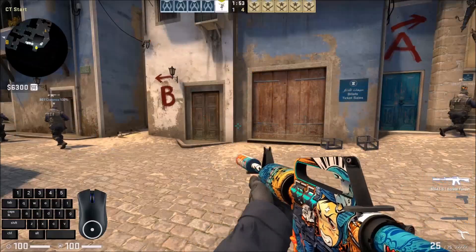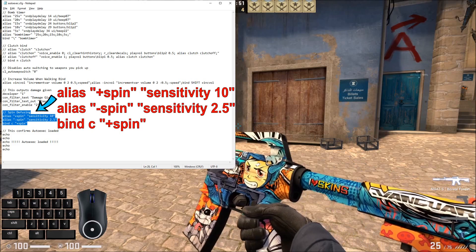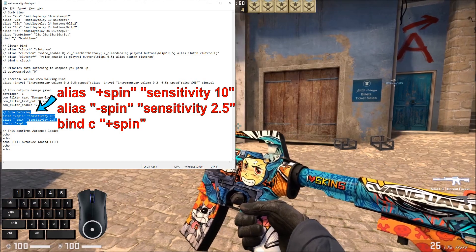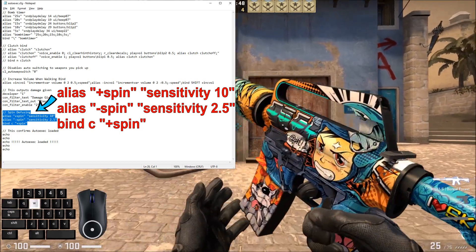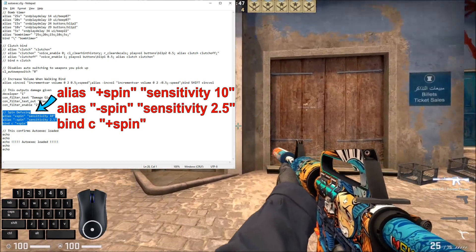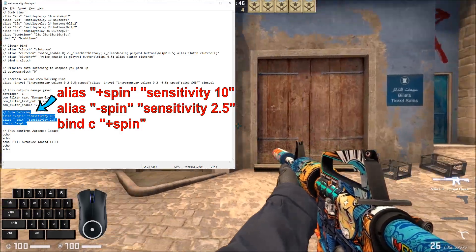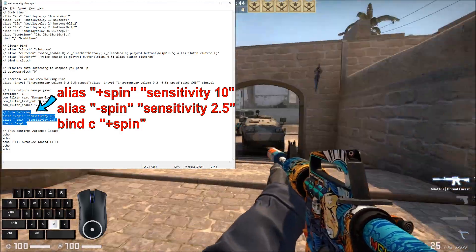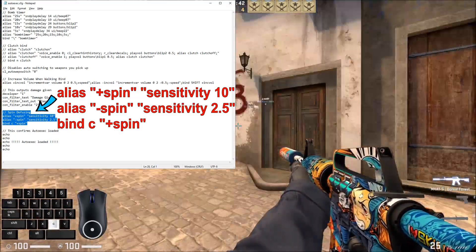Okay so what you're gonna do is add the following text to your autoexec file. If you don't have an autoexec file already, check out my how to make an autoexec file video. It's super easy, only takes a minute, and is very much worth it.